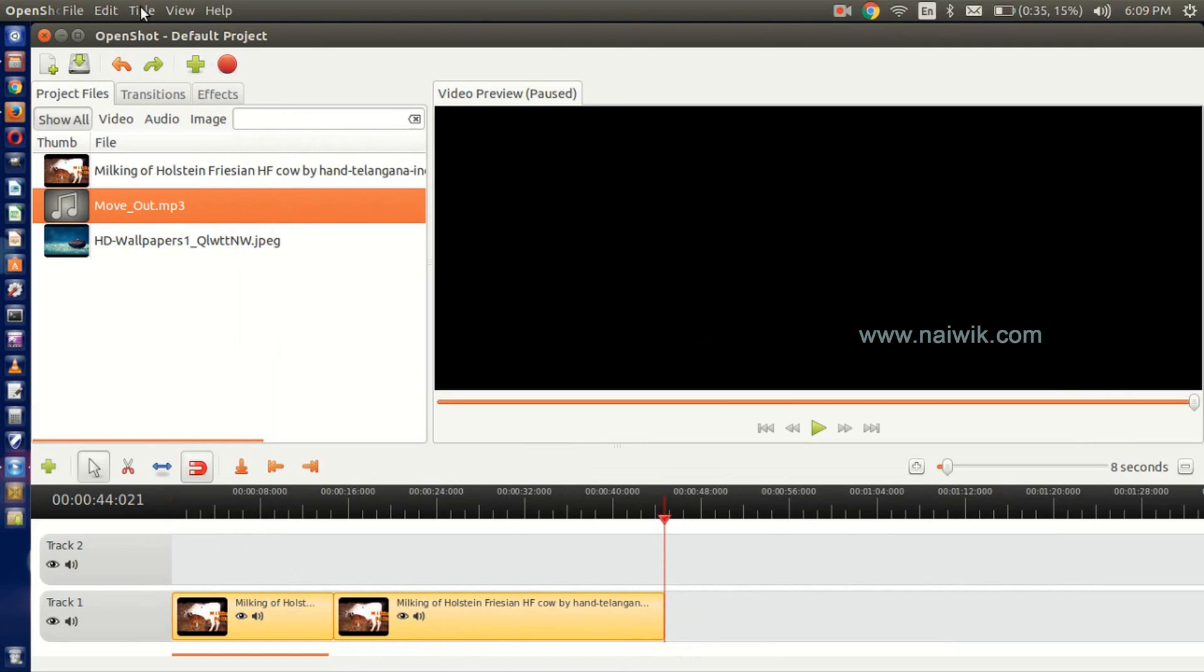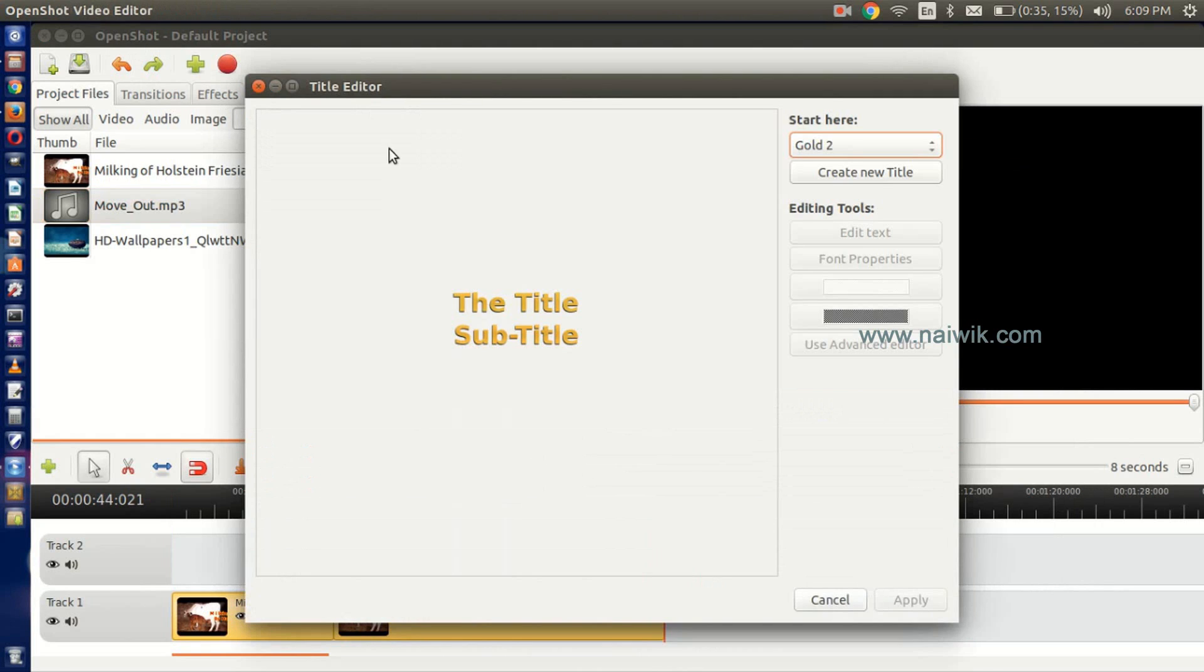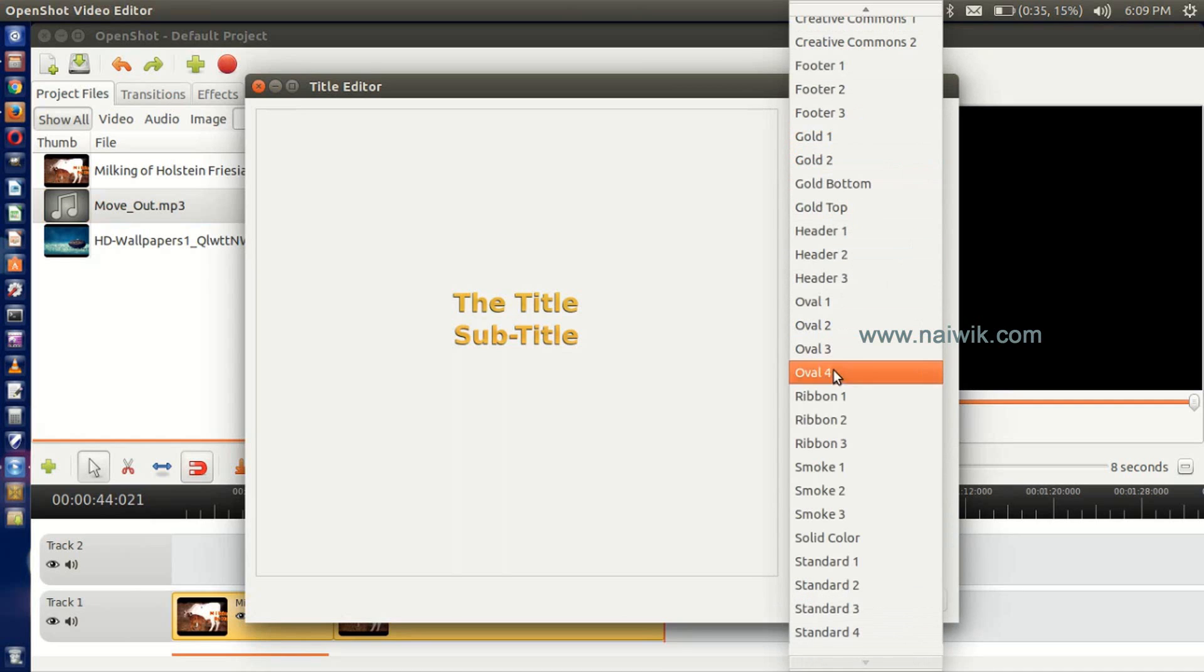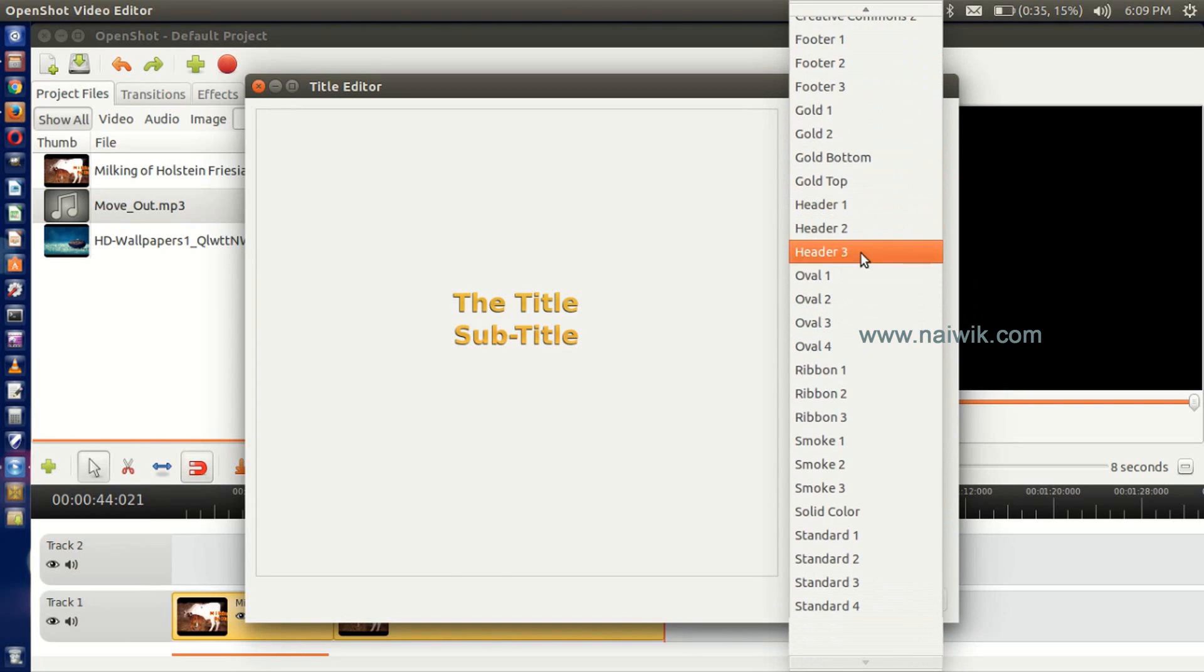the title you would like to add, whether it is a header or other options. I'm using this one. You need to click on Create New Title to add your title. Give the title name here.